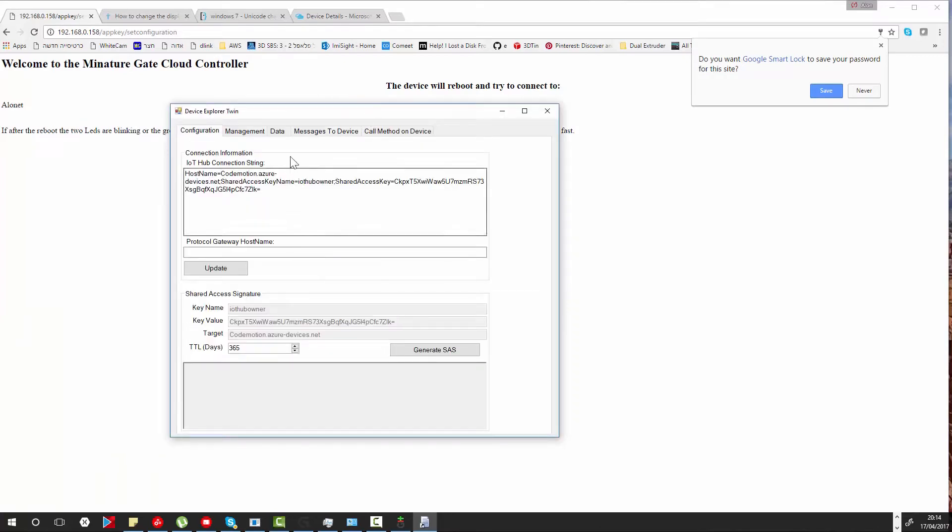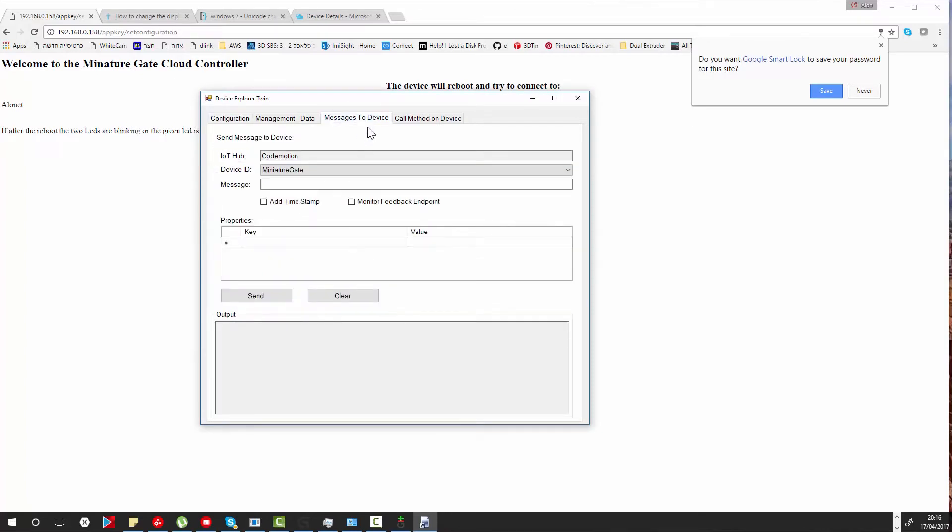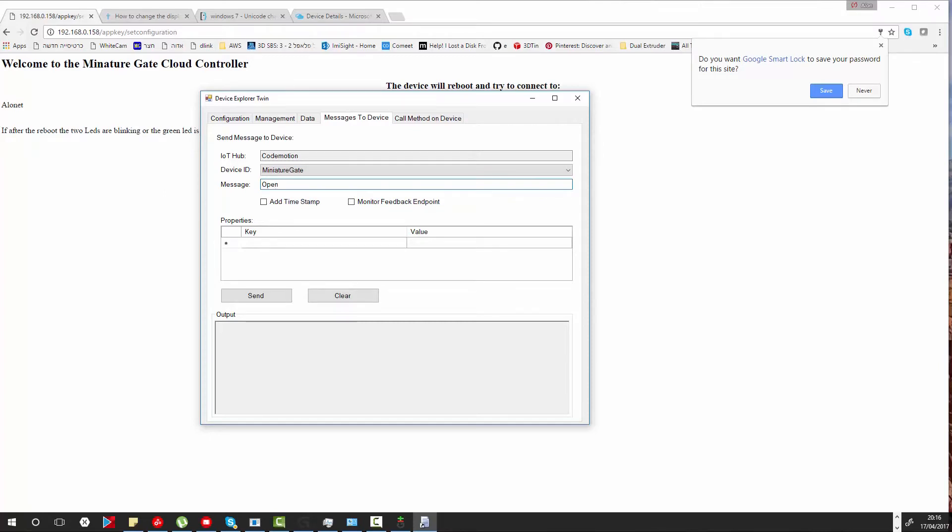You need to copy the connection string of the Azure IoT Hub. And then you can go to the message to the device tab. You need to pick the device and then you need to type the message that you want to send to the device. In our case the message is open. Then press the send button and the message is sent to the device.